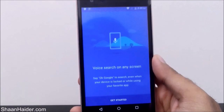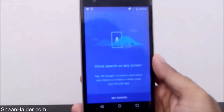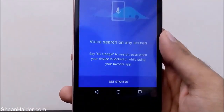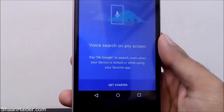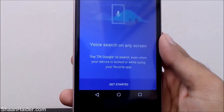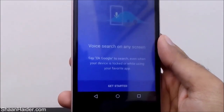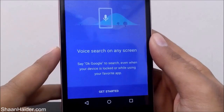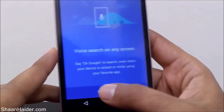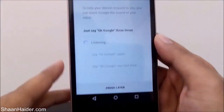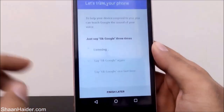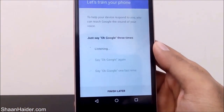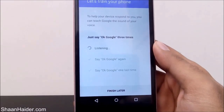After tapping on it, you can see it now shows 'Voice search on any screen.' A setup screen will appear that says 'Voice search on any screen.' Tap on Get Started, and it gives more detail: 'Say OK Google to search even when your device is locked or while using your favorite application.' So even when the device is locked, this feature will be working. Just tap on Get Started.